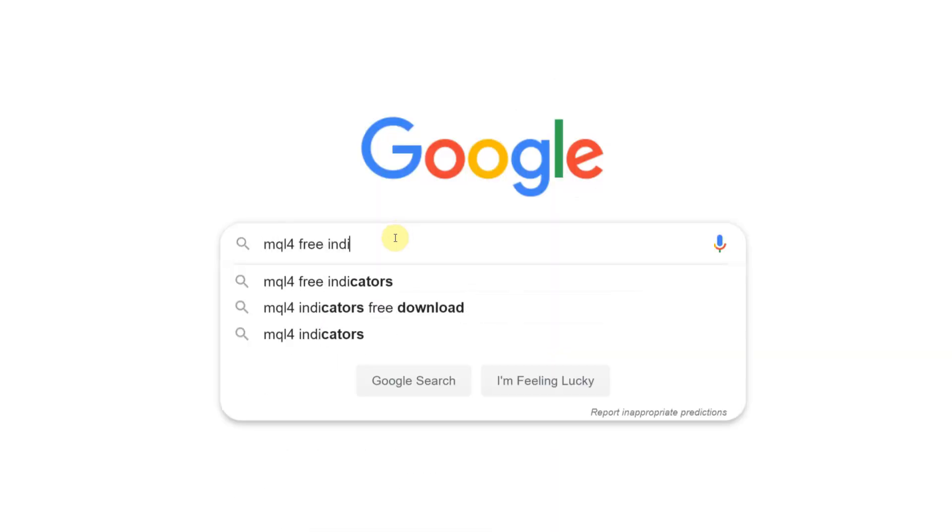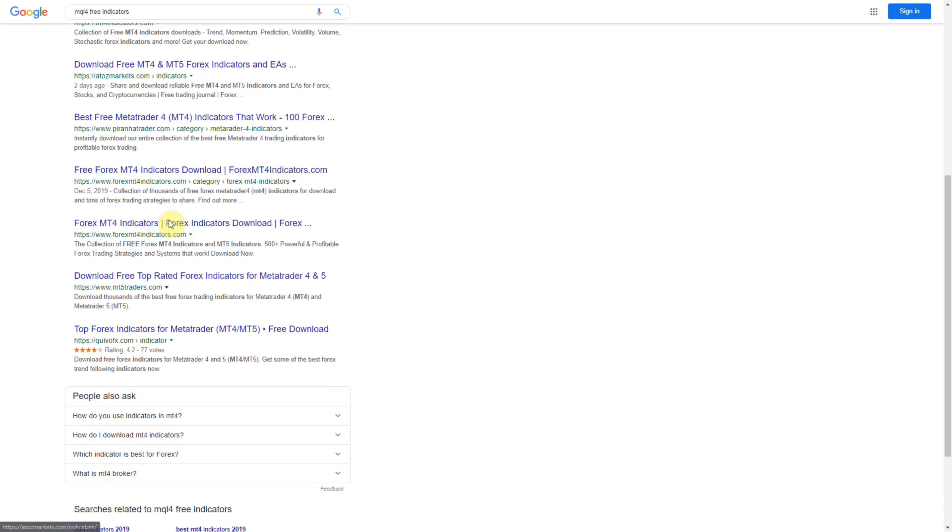There is a massive amount of trading systems, indicators, and algorithms written in this language available on the internet for free, or you can find paid stuff. But in my opinion, this is a very limited language because you're dependent on one trading platform. However, it's really good for beginners. So if you want to start your journey with algorithmic trading, I highly advise you to start with MQL4 because it's easy to learn.